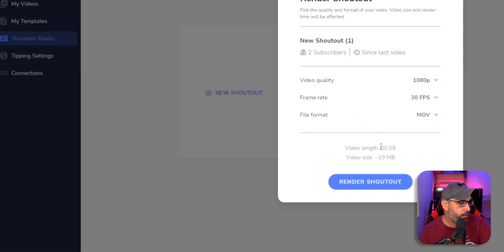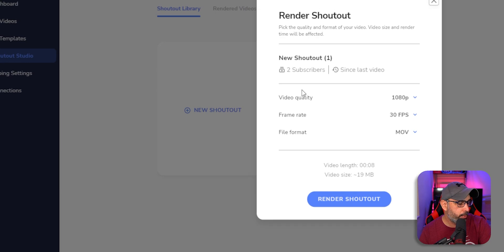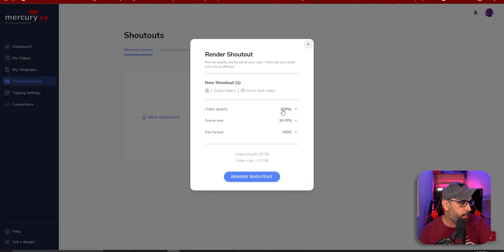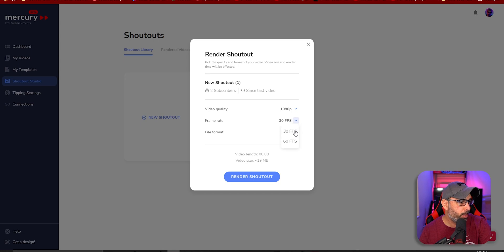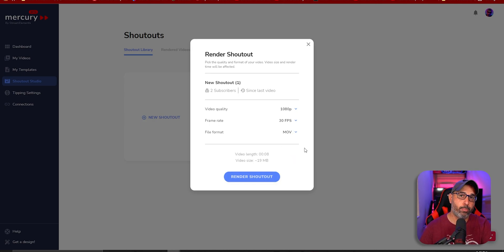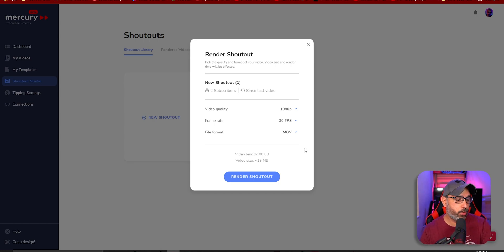On the Render screen you can choose video quality — 1080p or 1440p — and the frame rate: 30 or 60 FPS, and the format, WebM or MOV. Then you render it out and export it, and you can add that clip to your video editing project for your next YouTube video.